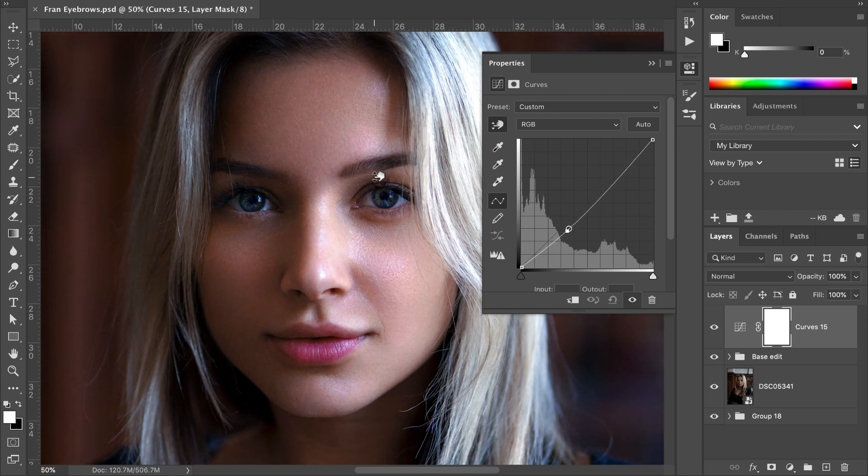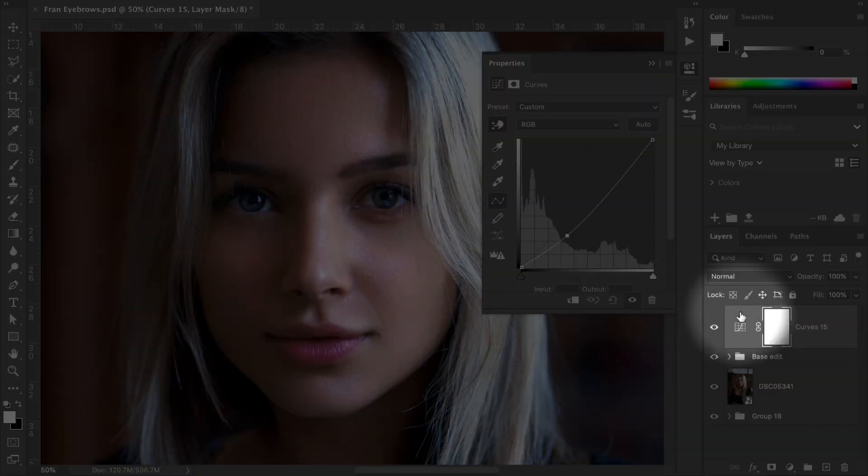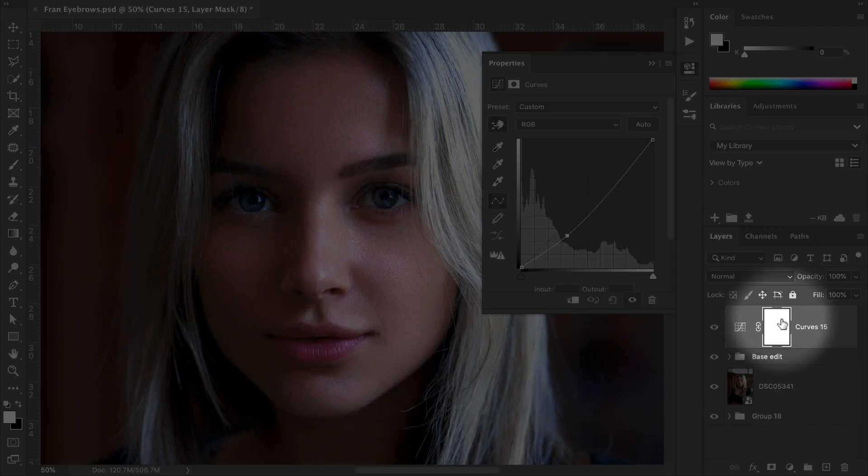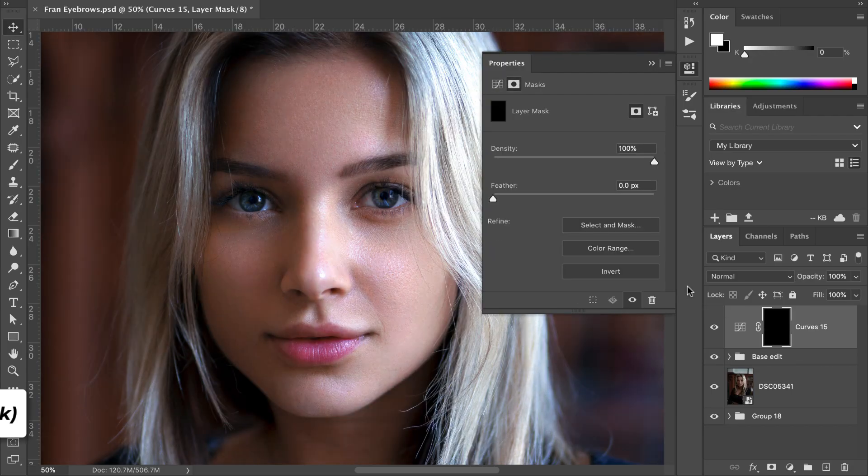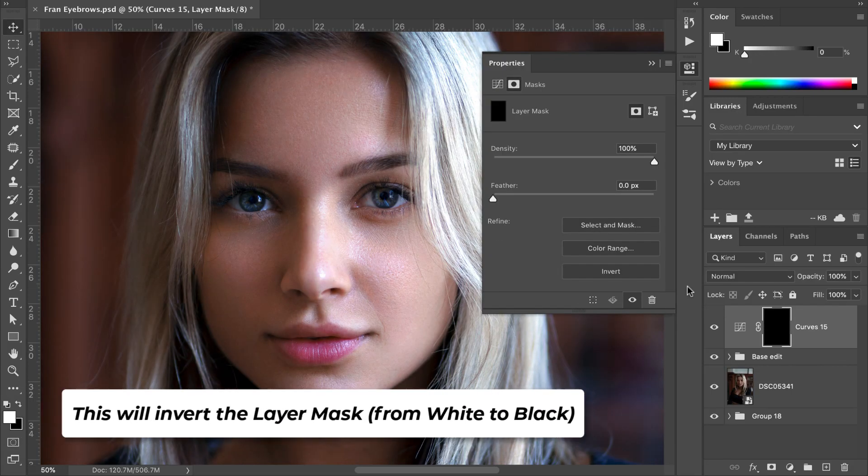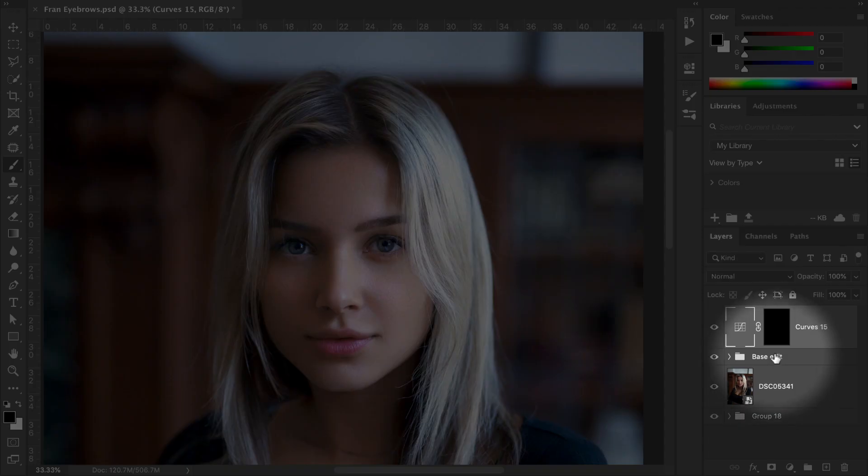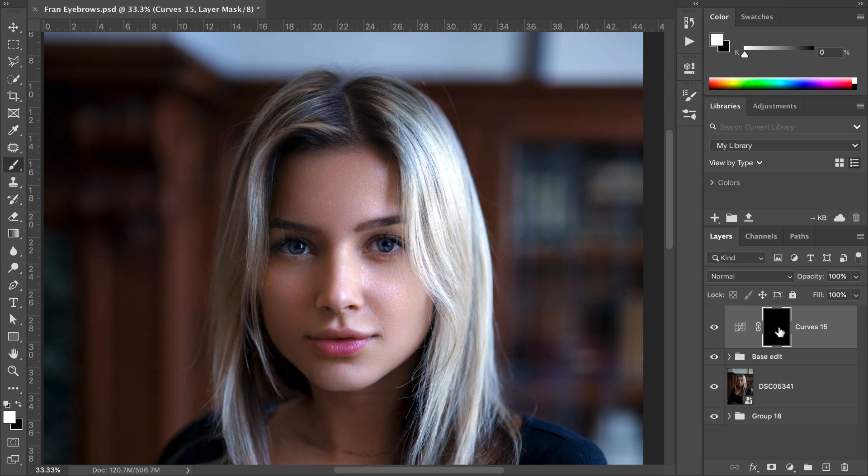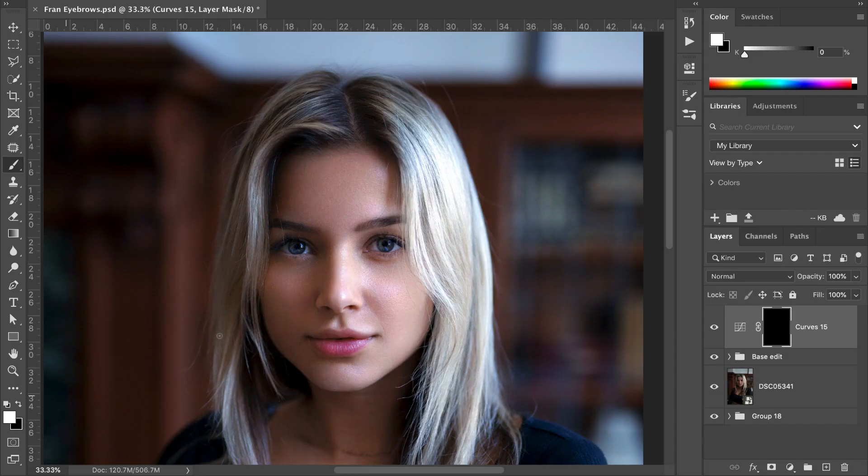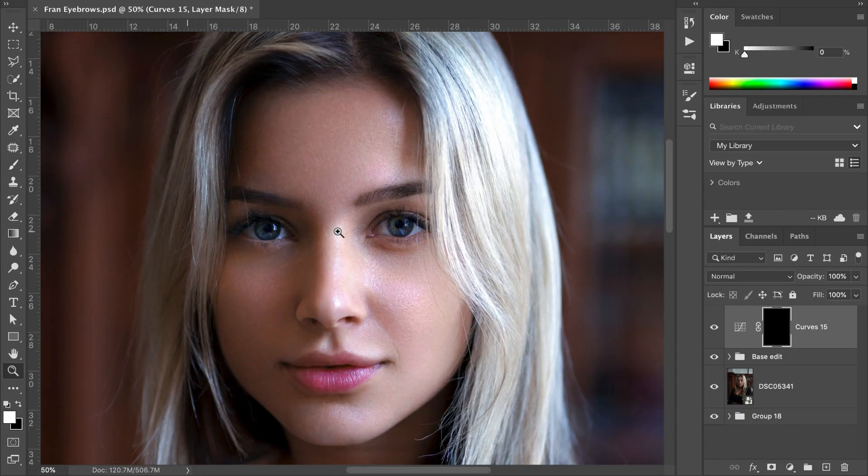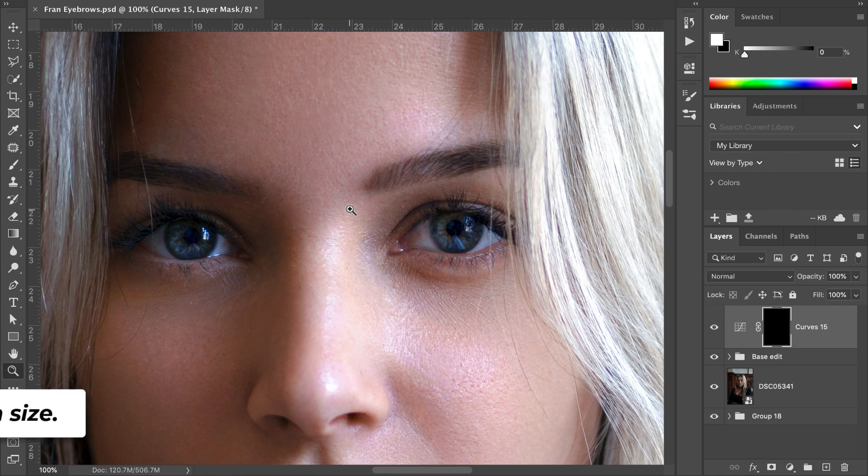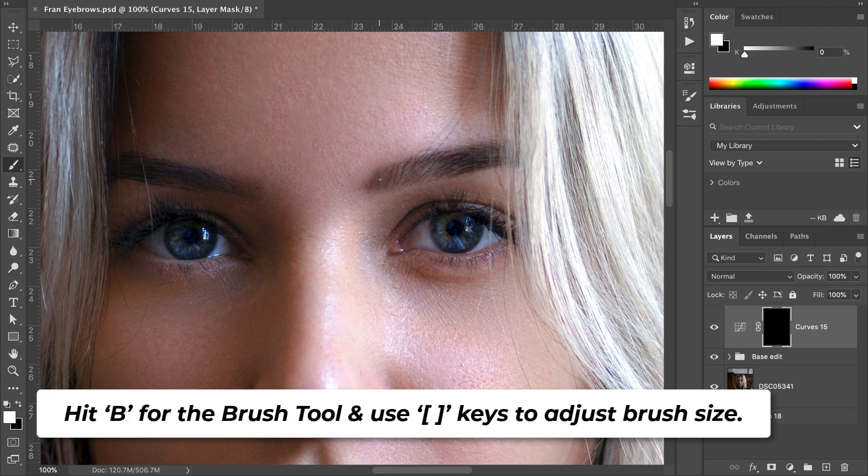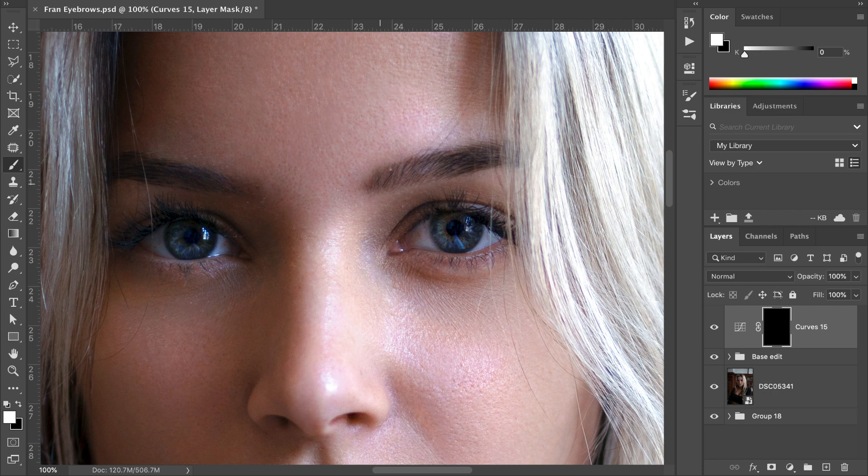This will darken your entire image, but don't worry—we're going to use a layer mask. Click on the layer mask, hit Command+I, and now this effect will no longer be visible on our artboard. Next, click on the layer mask, make sure white is selected, and zoom into the eyebrows. Set the brush to a small size and you can start to paint in hair into the eyebrows.